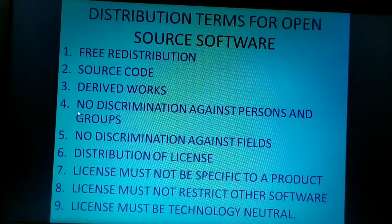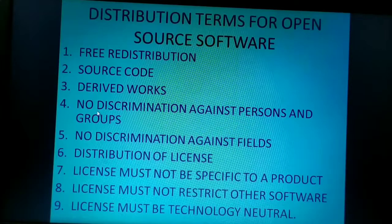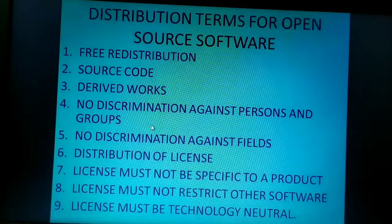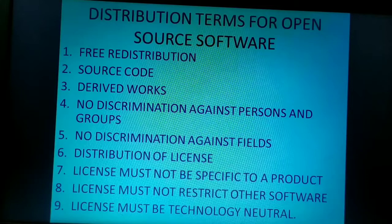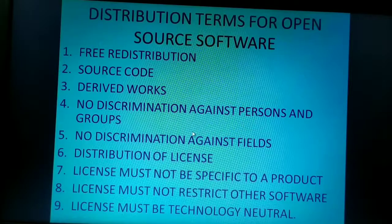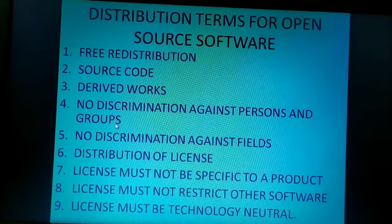In this video let us move on to the fourth criteria, that is no discrimination against the person and a group of persons. This means the software should be available to all the public irrespective of their identity. The software shouldn't make any discrimination against the programmers or the non-programmers at the time of downloading. The software should be available to both programmers as well as non-programmers.